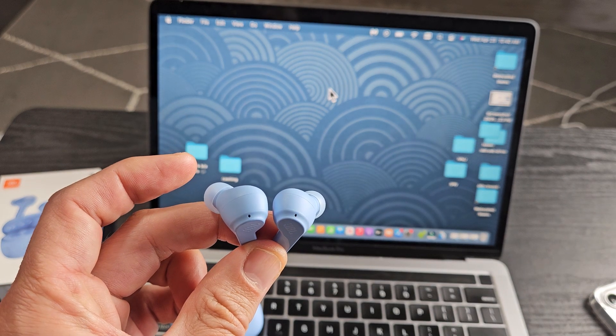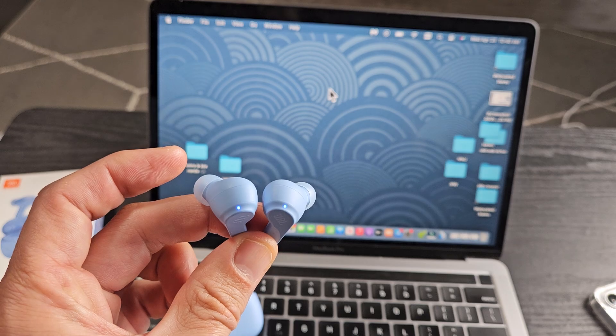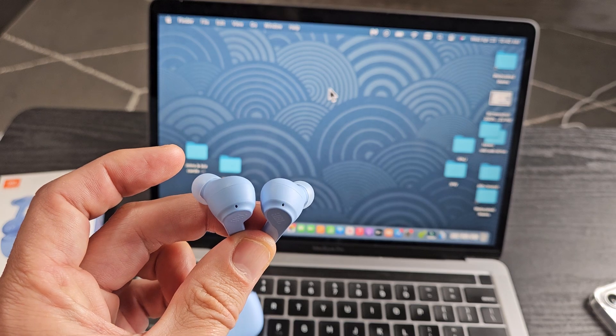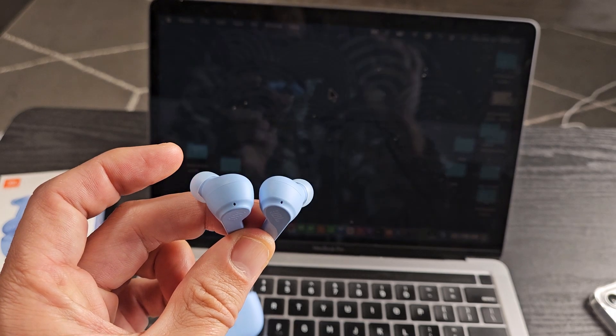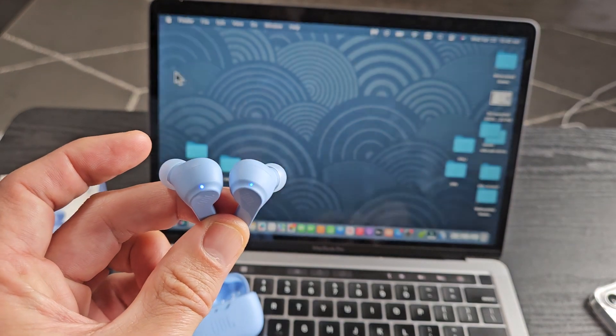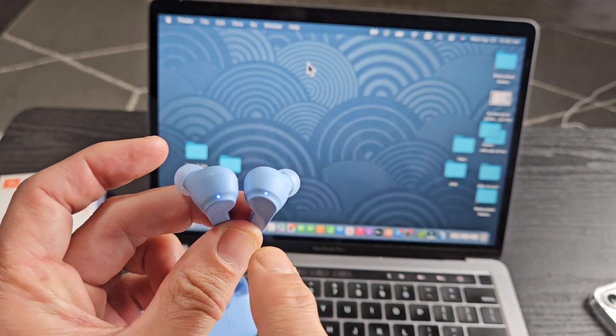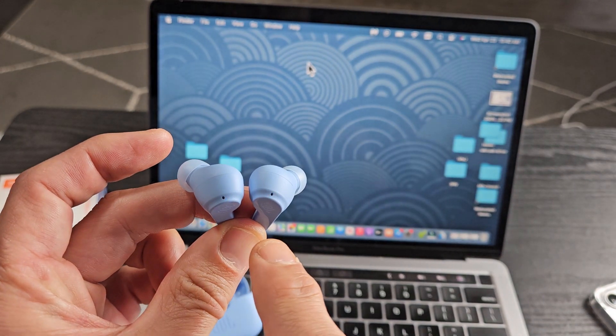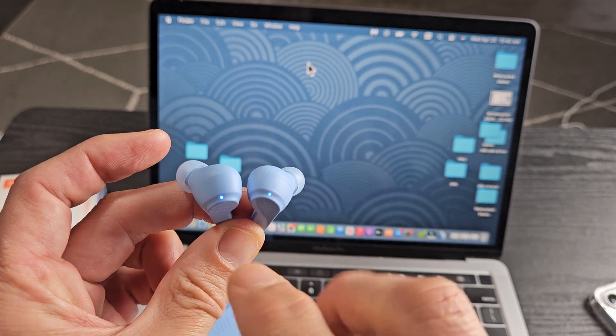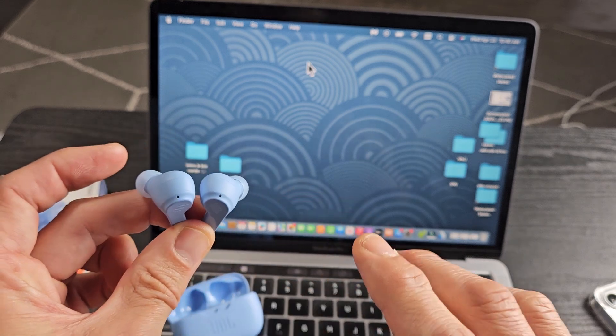Come on. Oh, there you go. Now it's blinking fast blue. That's what we want.